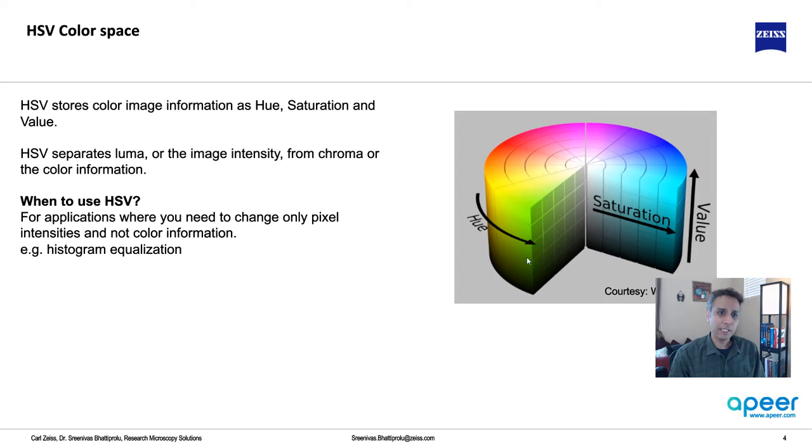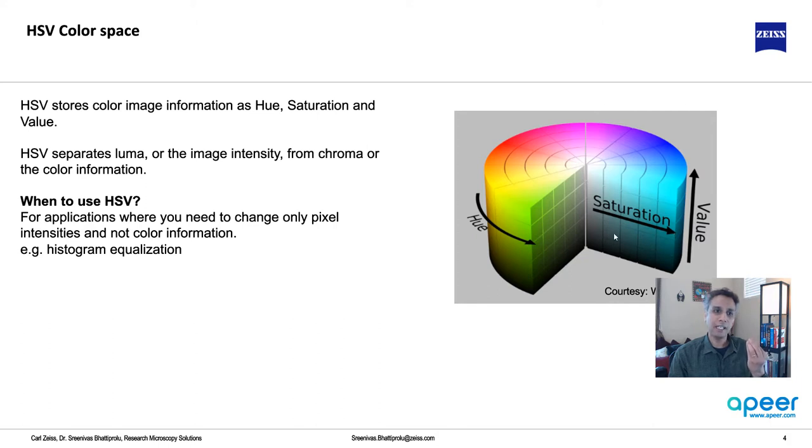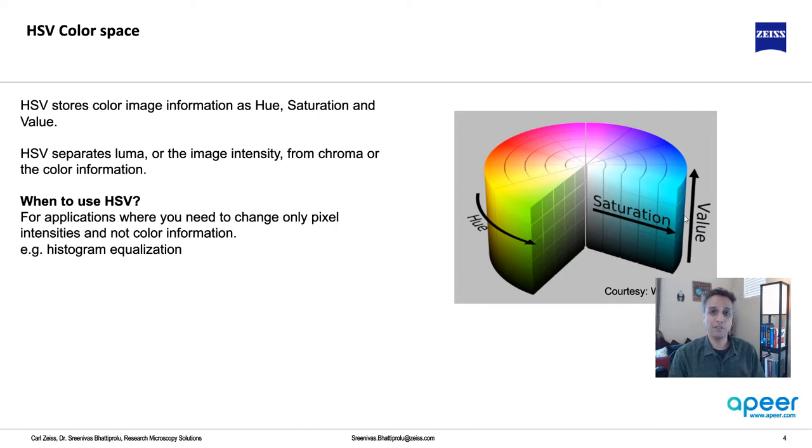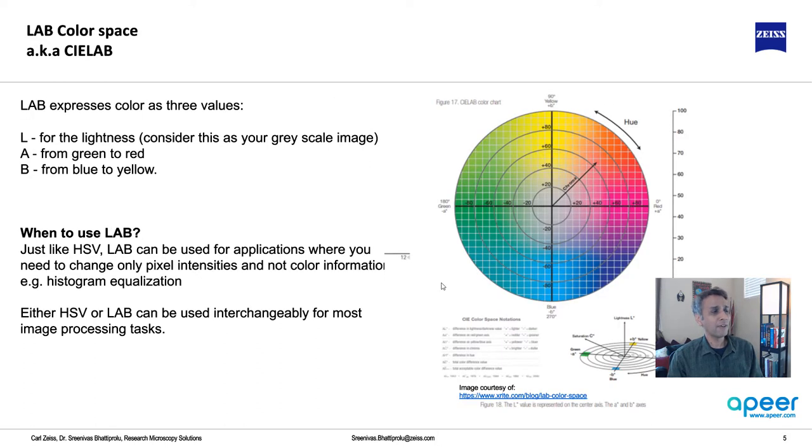Why do you need HSV and where to use HSV? Think of applications where you need to change only the intensity information and not the color information, like histogram equalization. If you apply histogram equalization to all color channels, the output would look a bit weird.